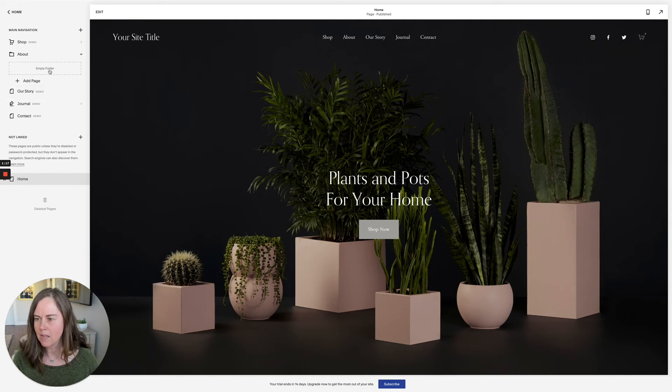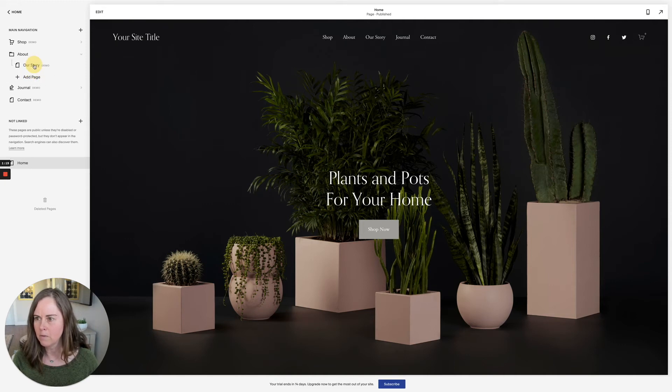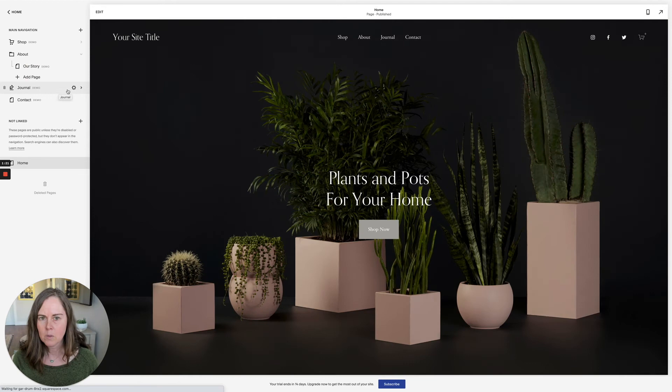I want 'Our Story' to move under it. So instead of having an empty folder, I'll now move 'Our Story' up so it becomes the first drop-down item.